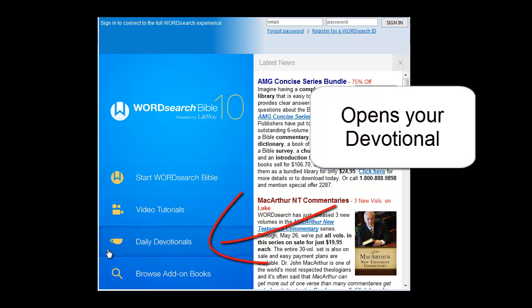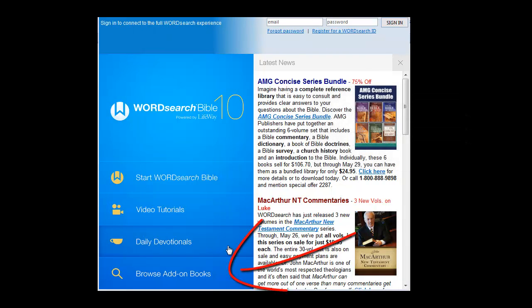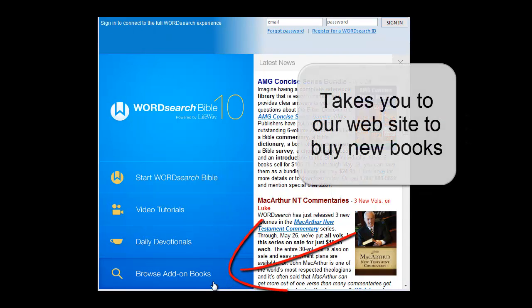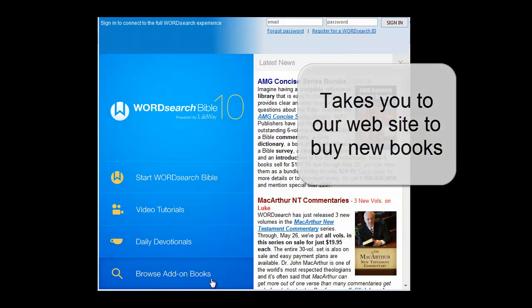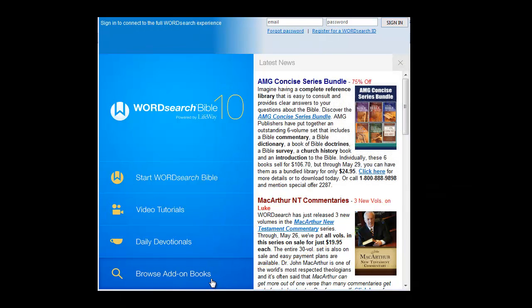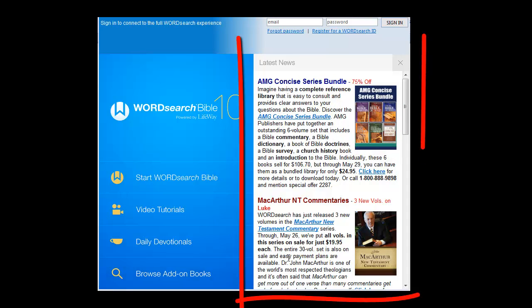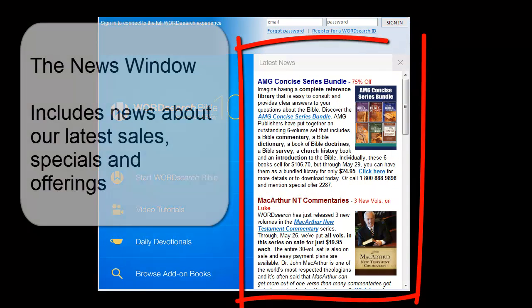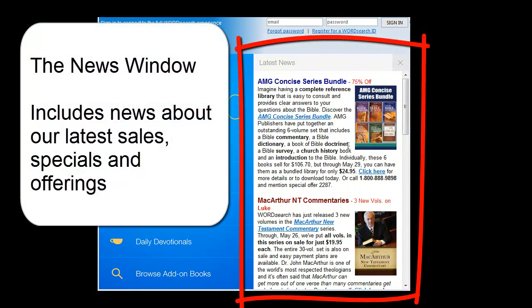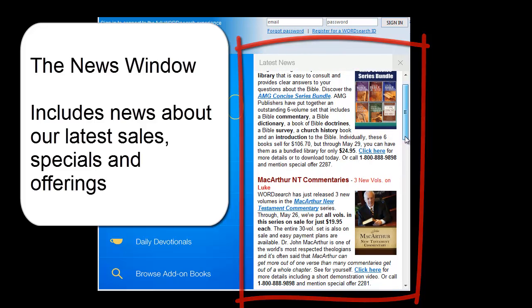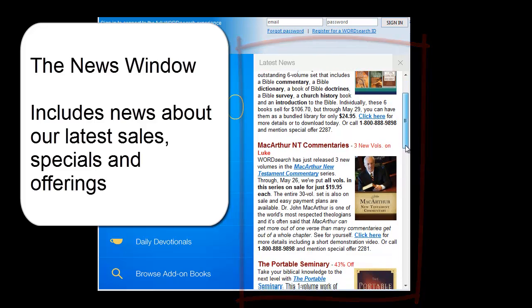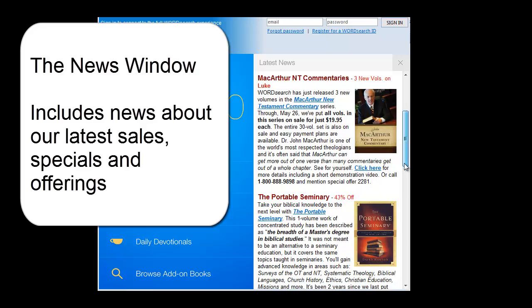And if you want to add a new book to your library, you would simply click on this button here, and you will be taken to our website so that you can buy that new book. On the right half of the Easy Start screen is our News window, which displays news and information about our current specials and offerings.